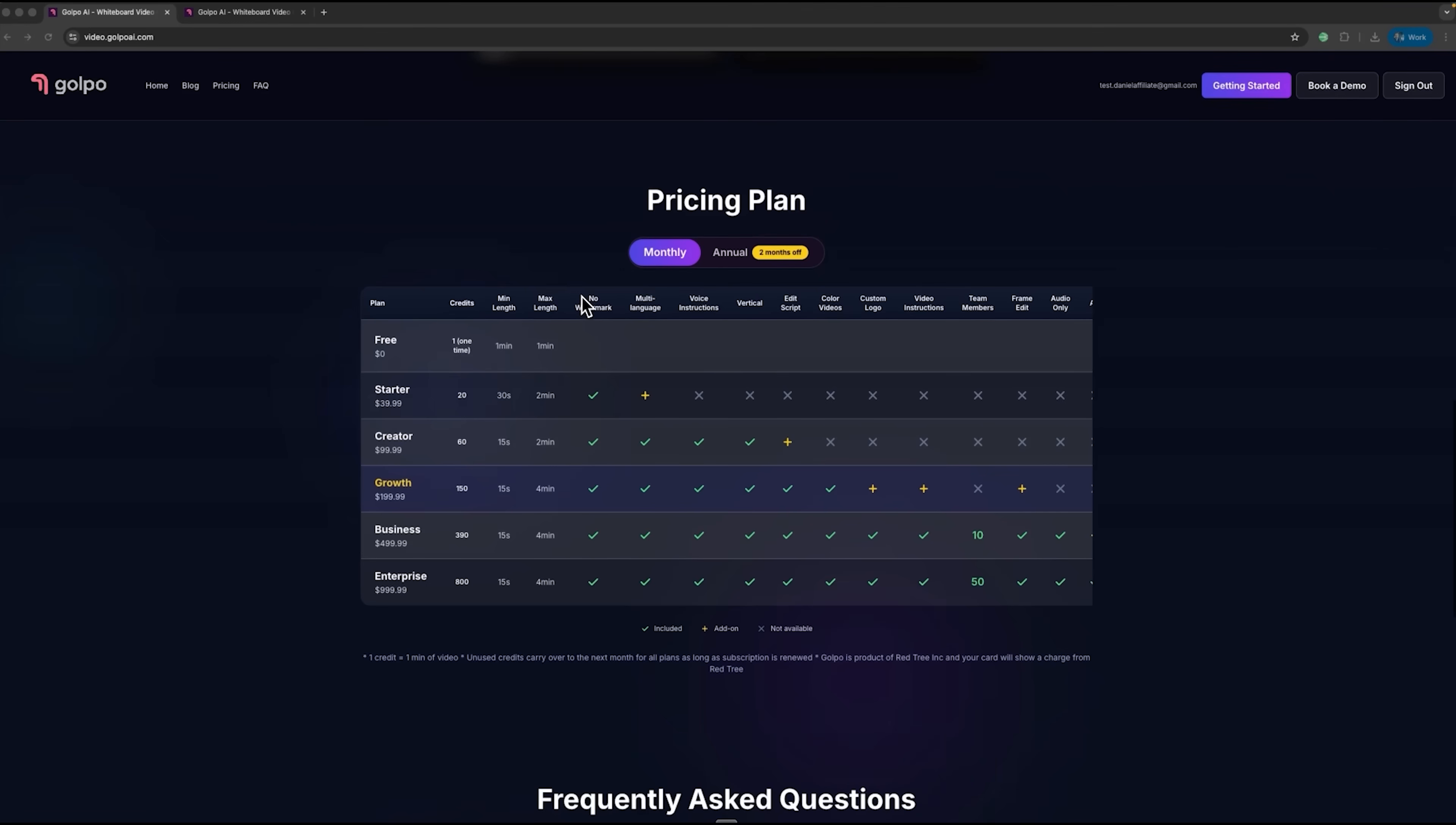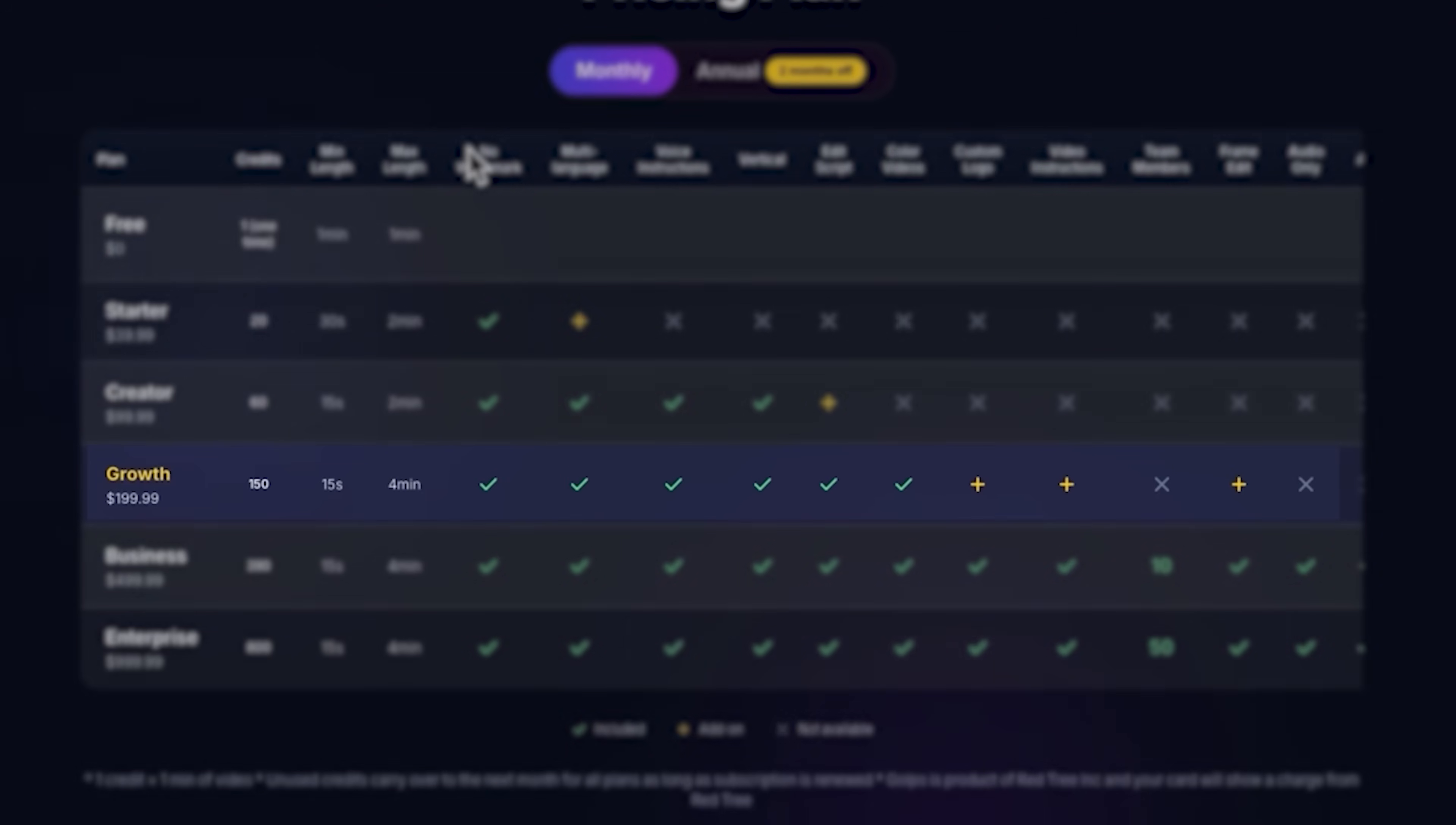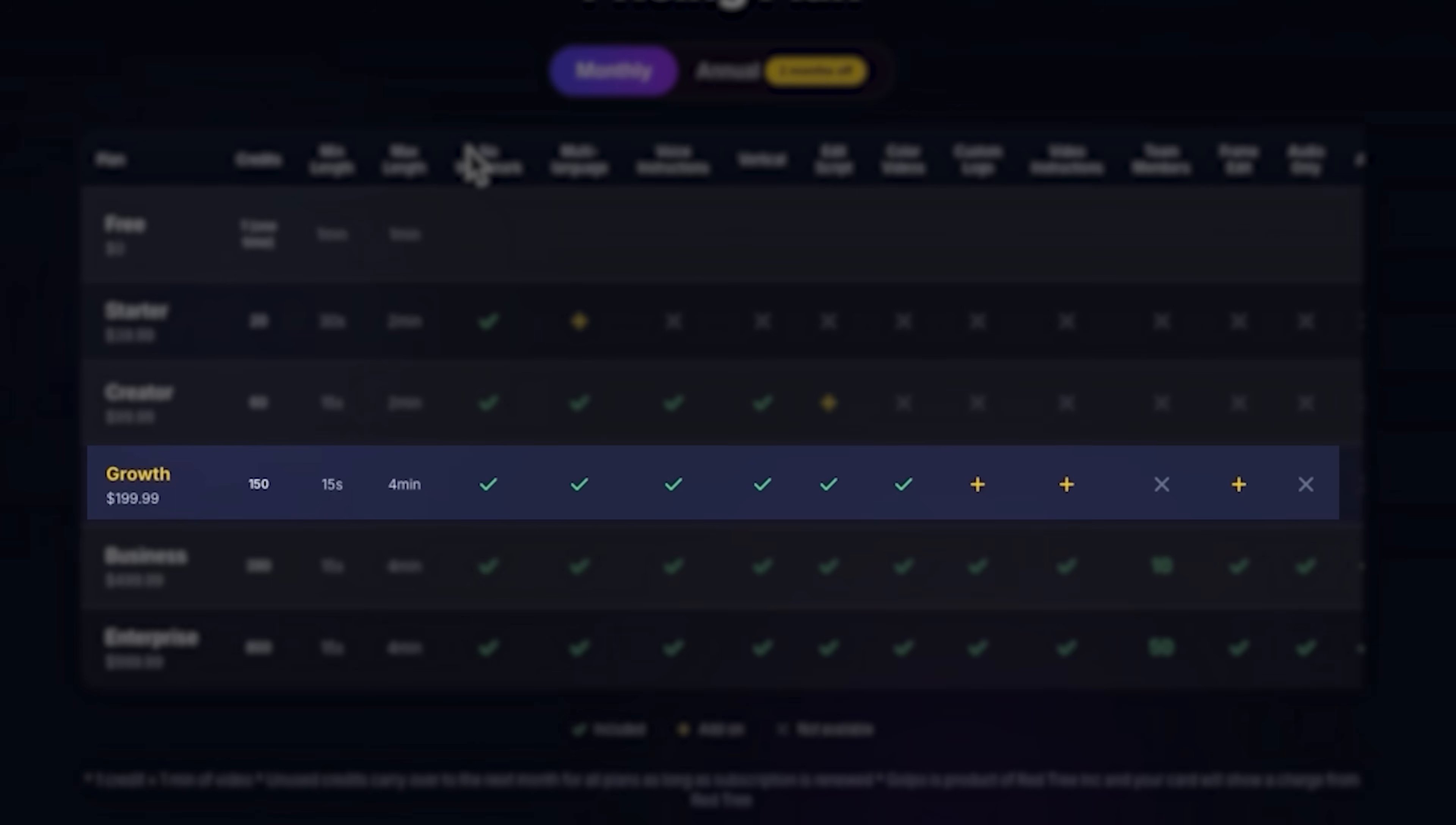Golpo AI offers different pricing plans, depending on your needs. One of the most popular options is the $199 growth plan.